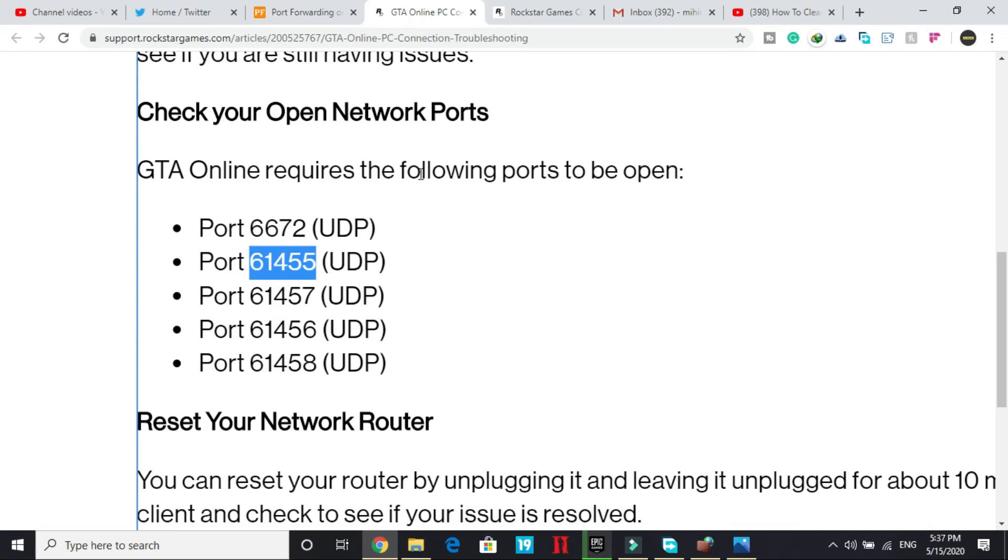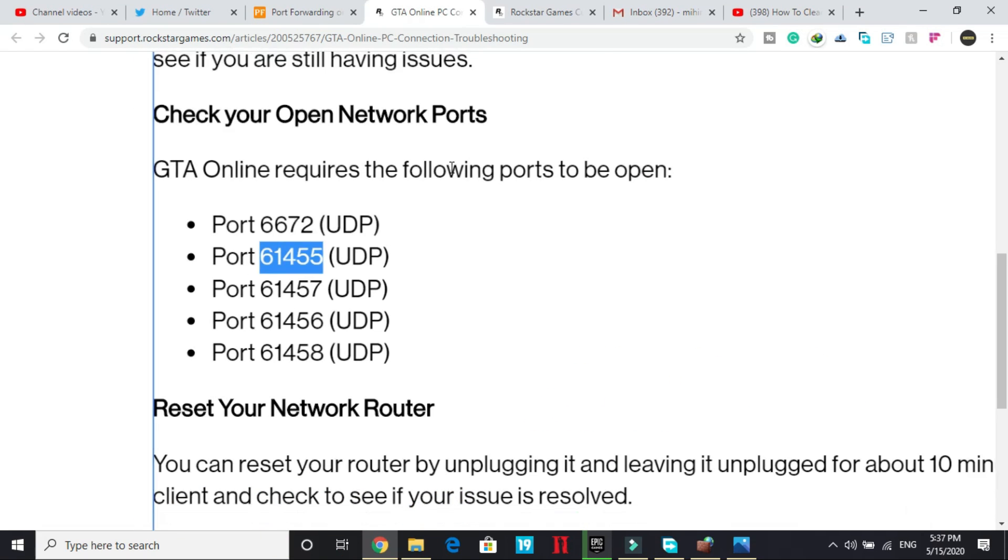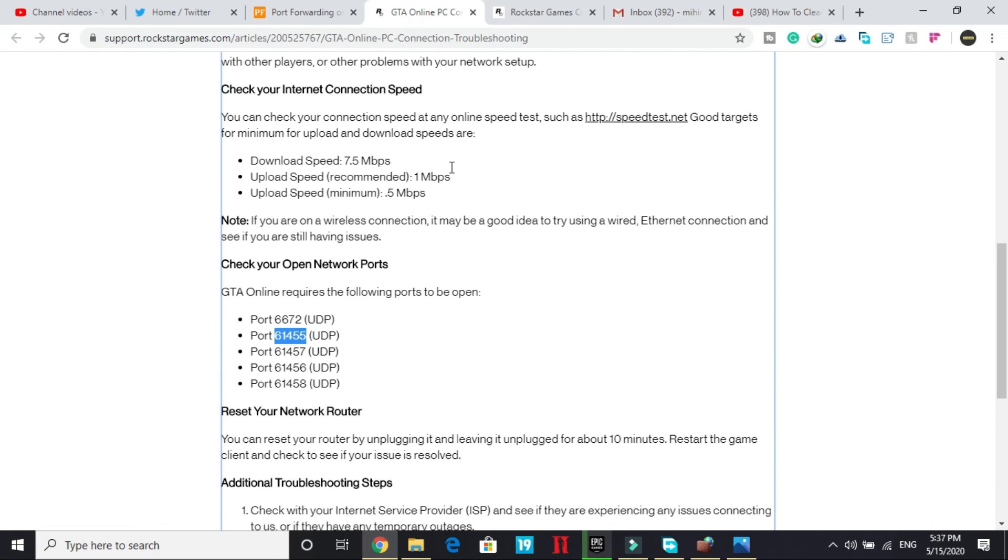And once you have performed this step, restart your PC and try running your game again. And most probably your server issues will be resolved.